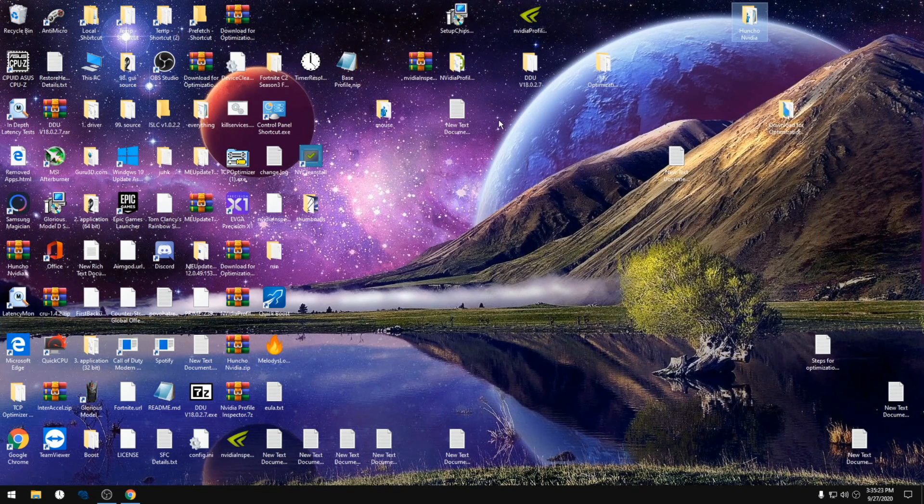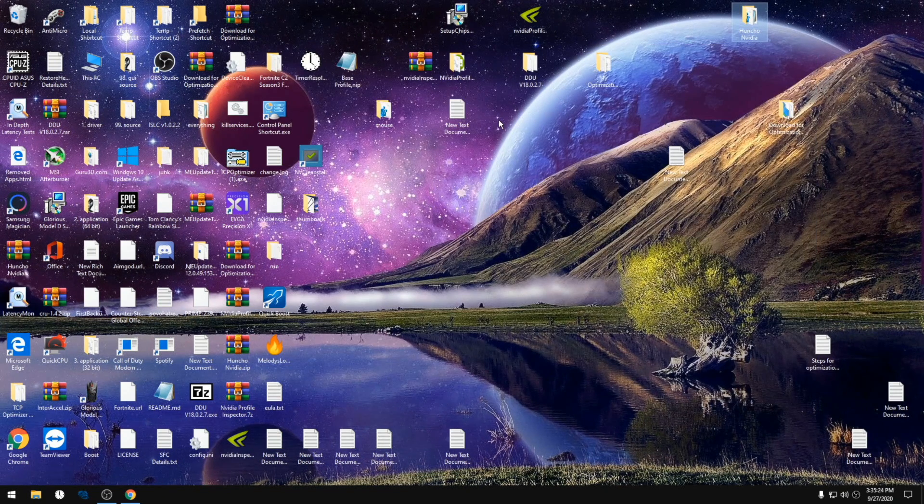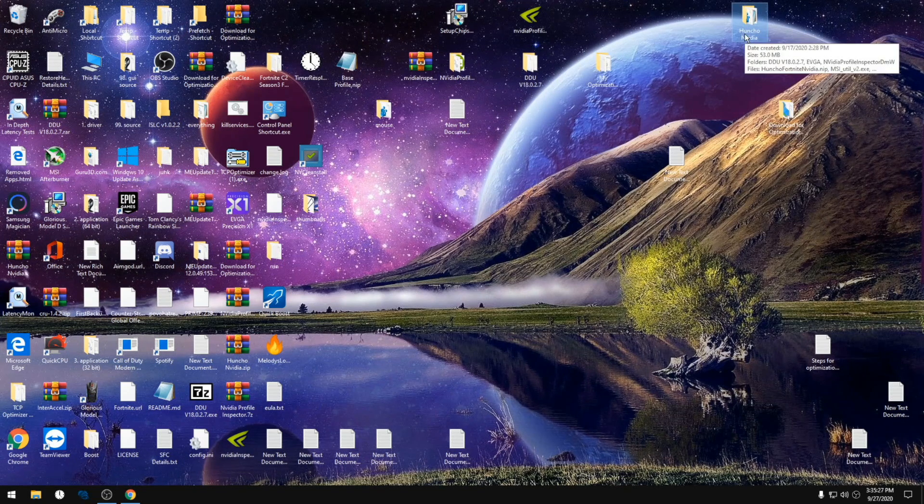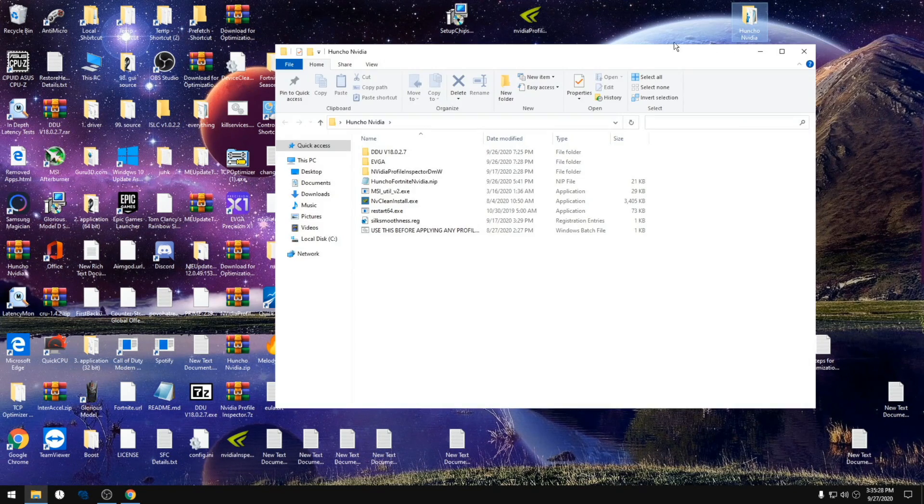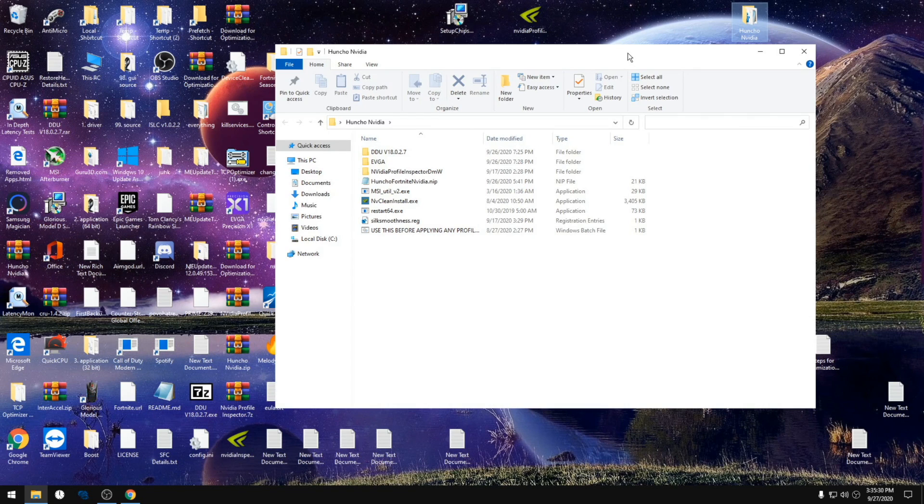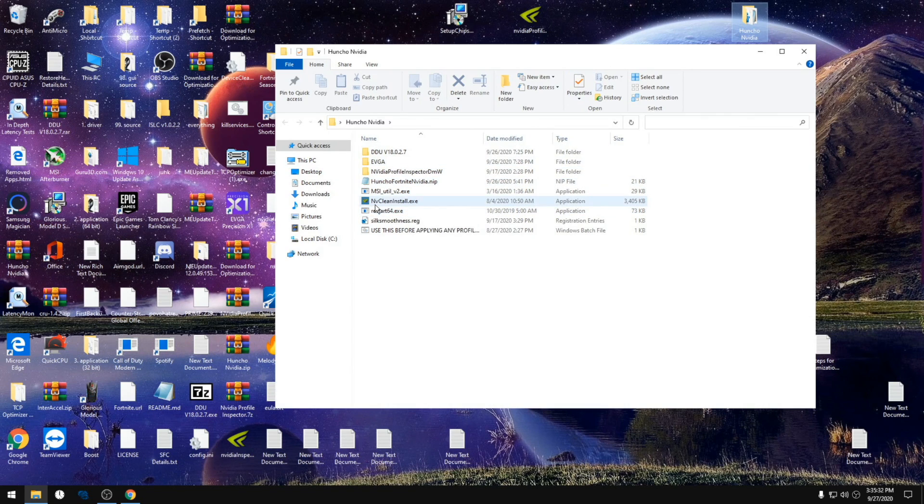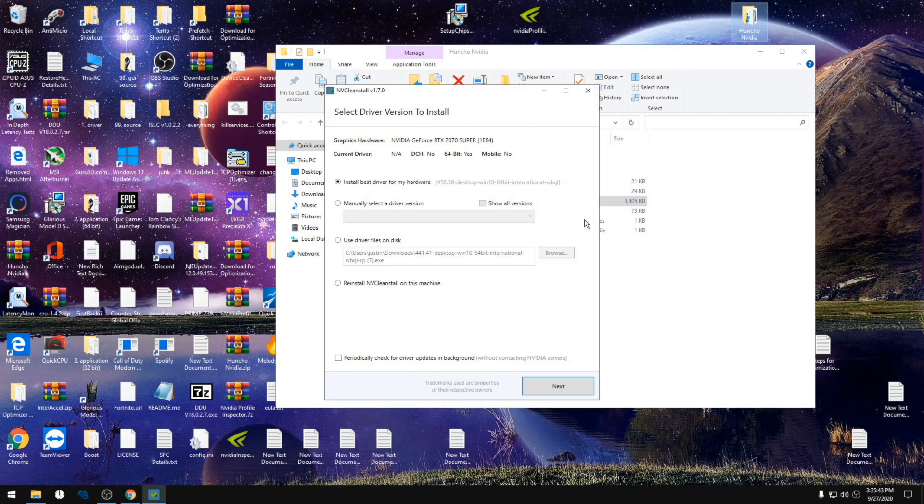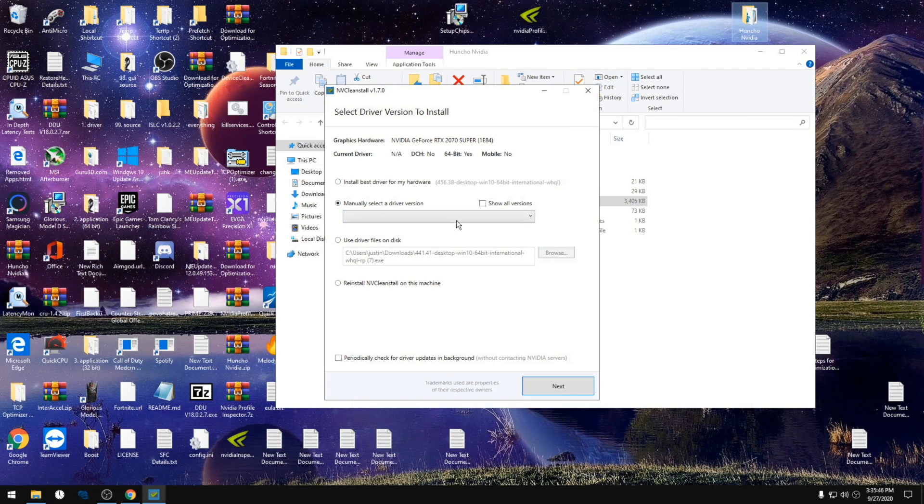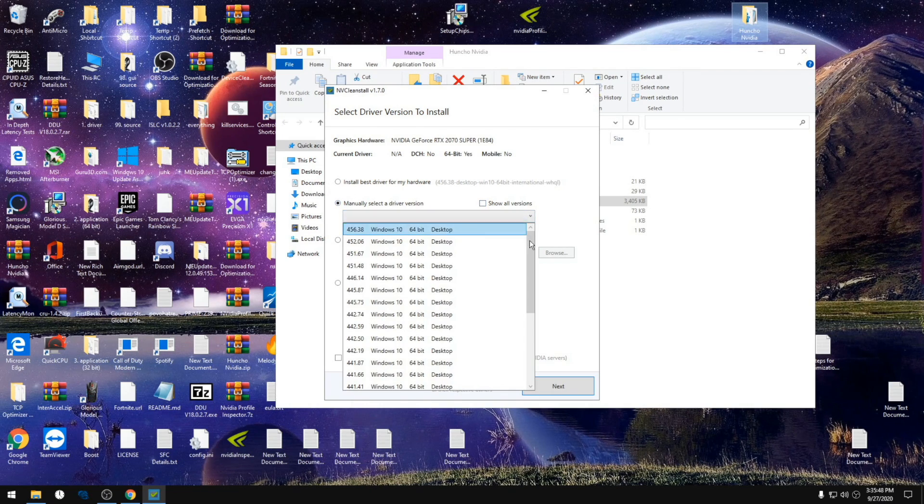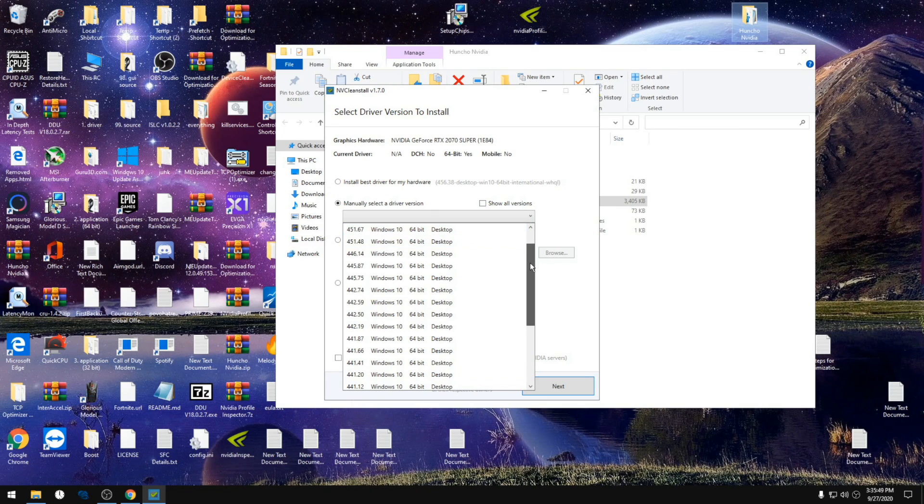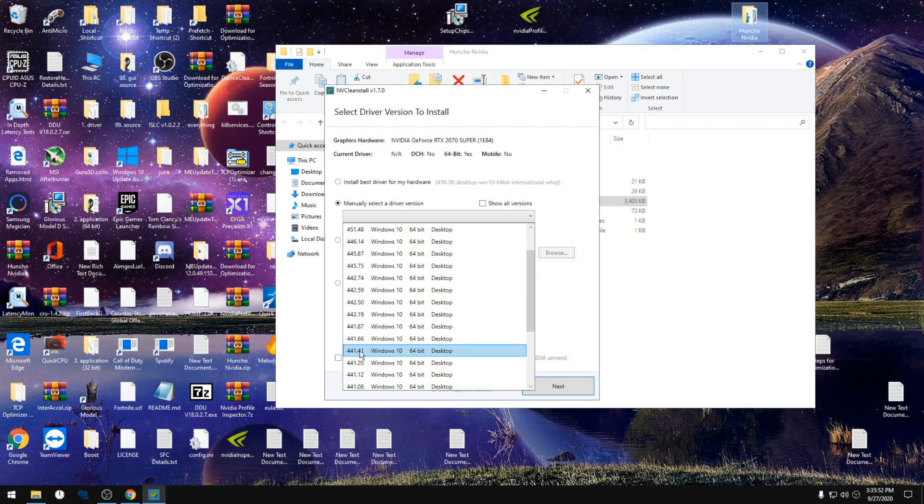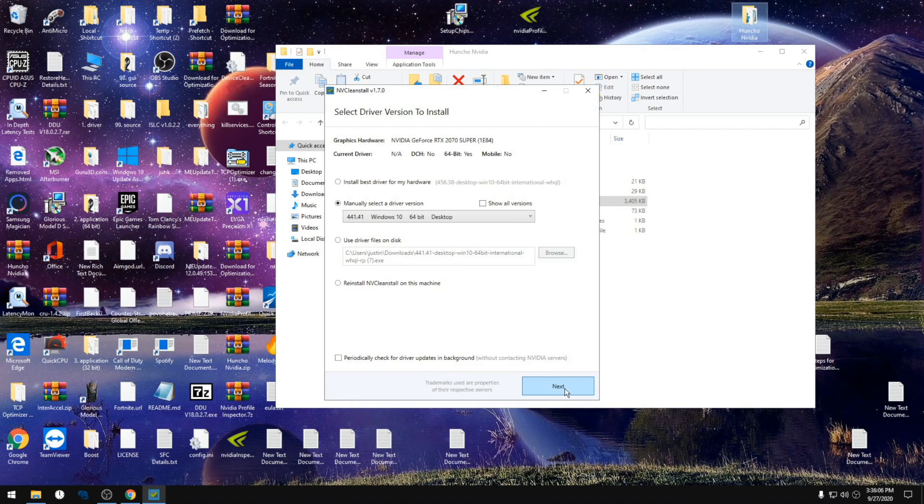Now you've loaded back up onto your computer. We're gonna go back into my folder. We're gonna open NV clean install. We're gonna go to manually select a driver version, scroll down to 441.41, and click next.